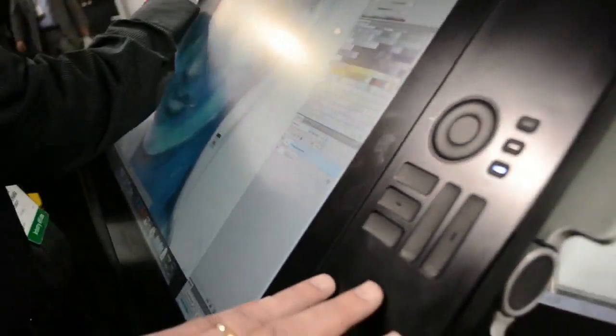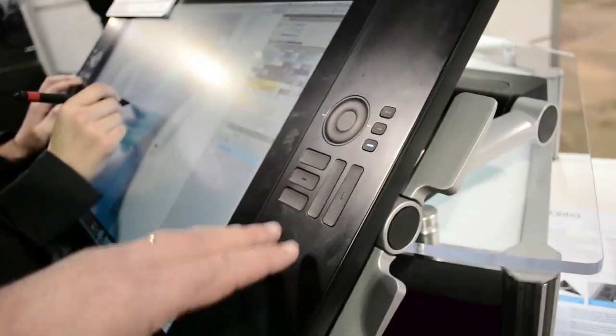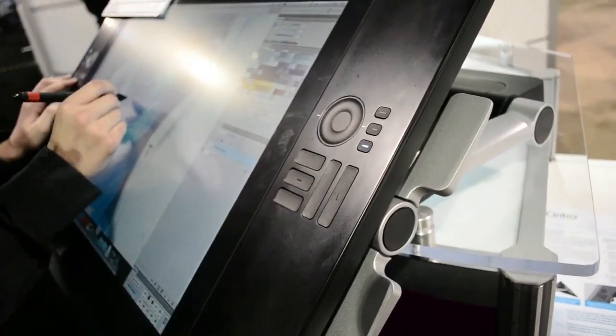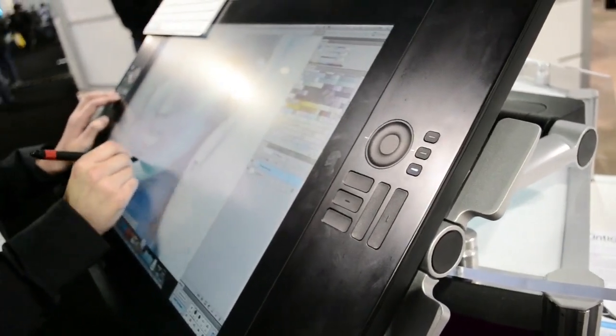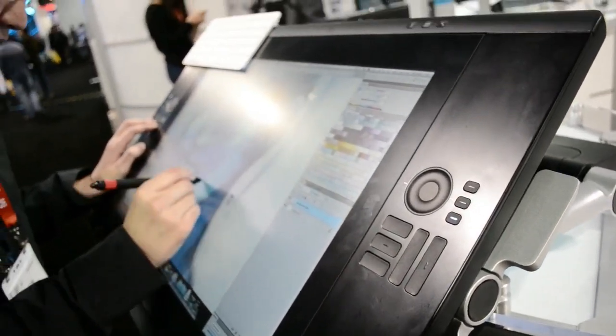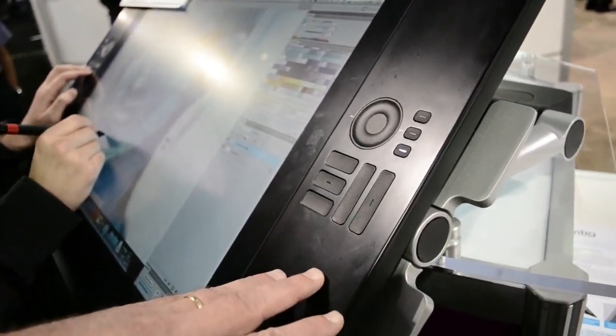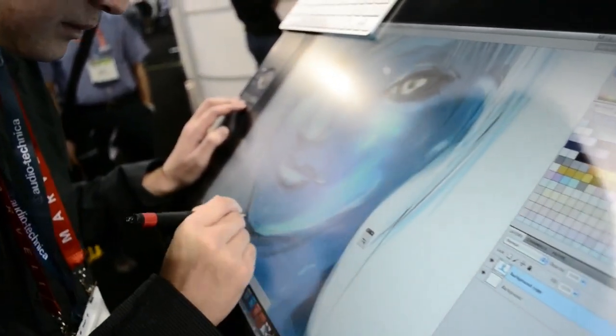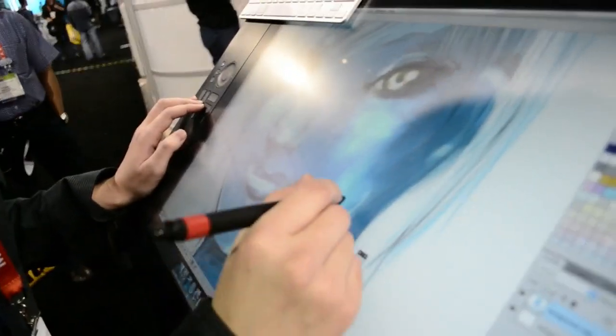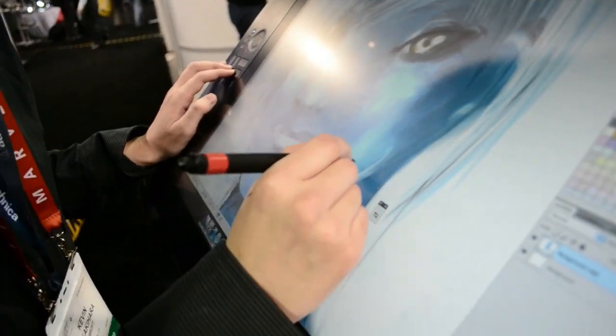We've also built in some express keys and touch strips, which allow you to take some of your common modifiers or shortcuts off of the keyboard and place them right on the tablet surface. So it allows you to work in a much more natural and effective way.